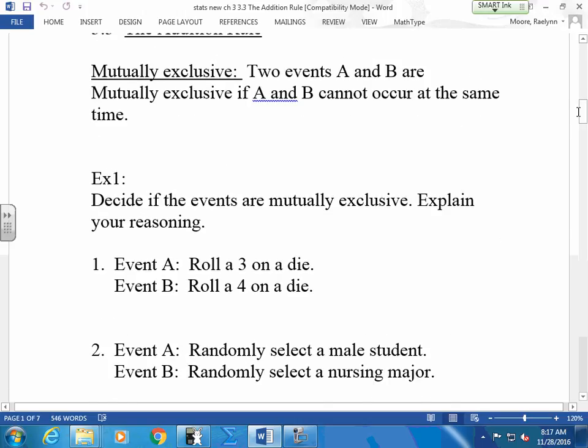So mutually exclusive says that event A and event B cannot happen at the same time. For instance, you roll a die — you roll a three on a die, you roll a four on a die. Can I roll one die and get a three and a four? No. So they have to be mutually exclusive. Some things might automatically be mutually exclusive; some you're going to have to think about a little bit.